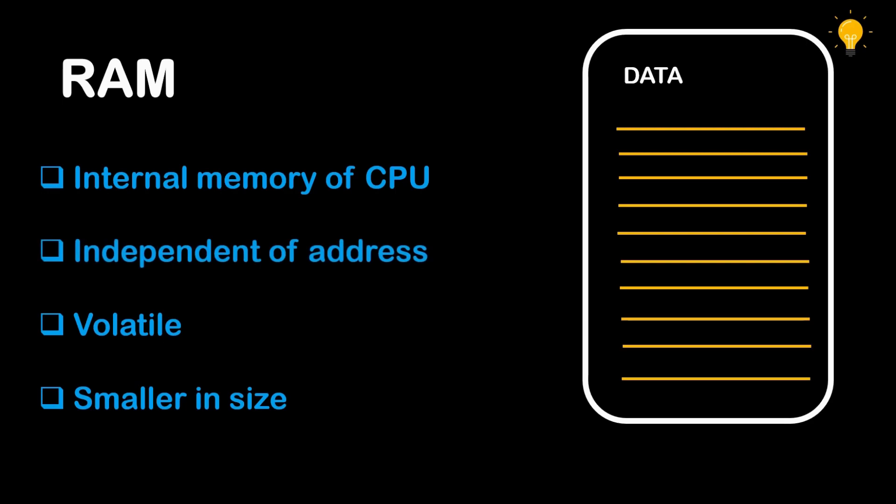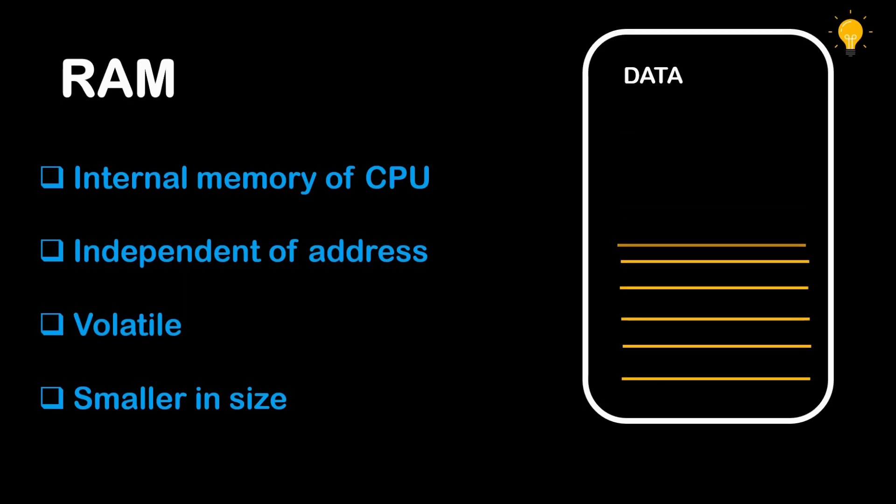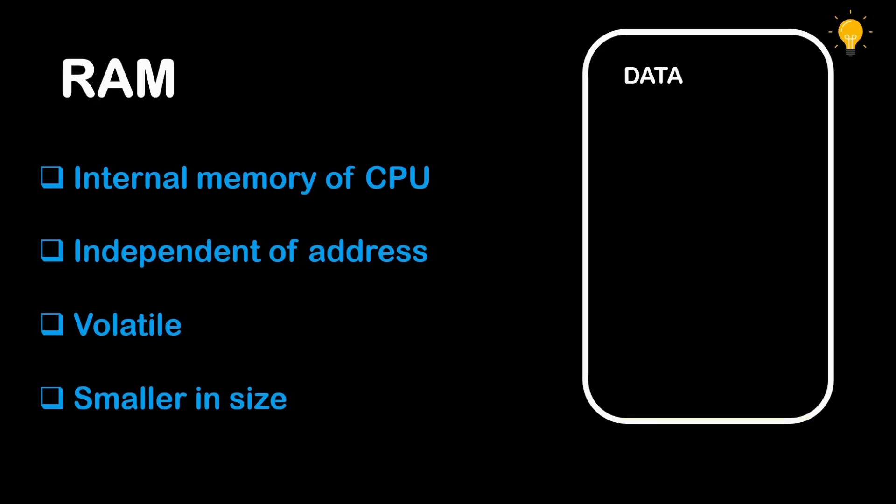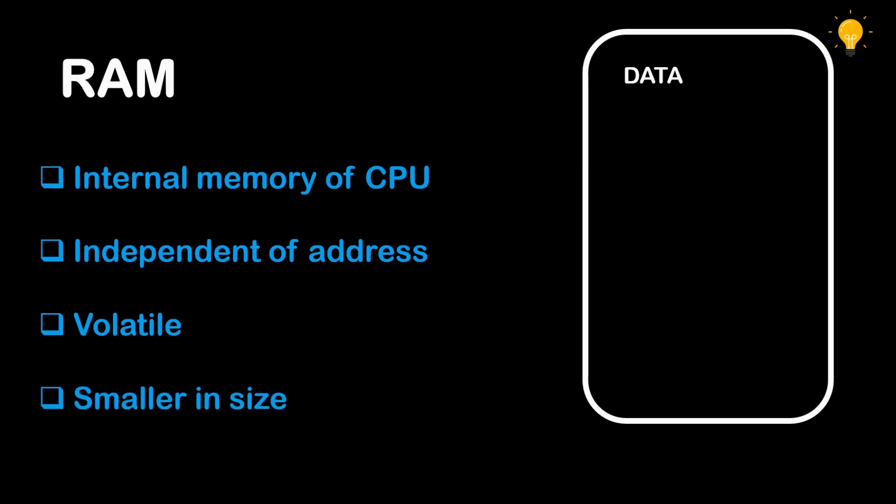It is also known as a type of volatile memory because when there is a power cut or there is no power supply in the system, the data present on the RAM gets vanished. That's why a regular power supply is needed to operate the RAM. Also, it is smaller in size than that of the main memory.